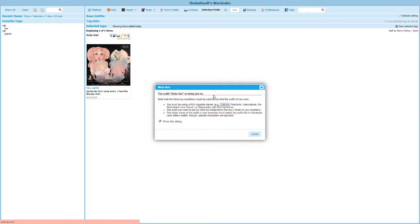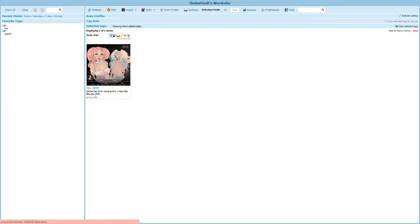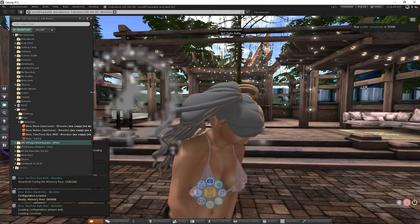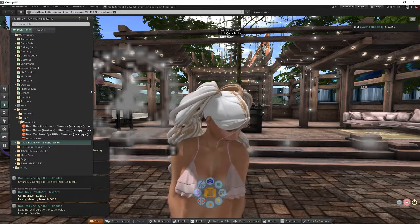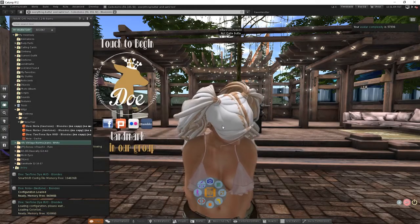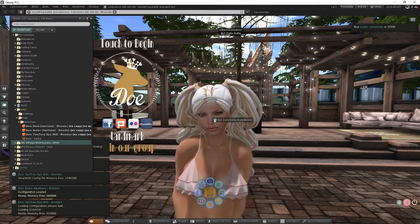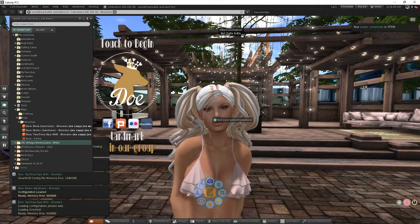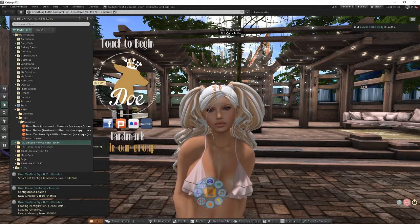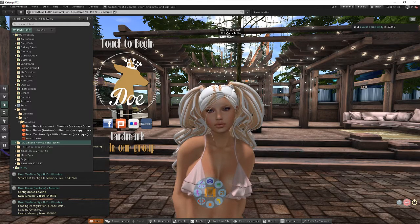Now you can go ahead and uncheck show this dialog if you don't want to see this anymore or you can leave it up. I'm going to go ahead and click close. Switch back to my inventory and oh my goodness look at see what we got here. We've got our HUD and we've got the hair but looks like we actually have two different hairs turned on. That's a problem.